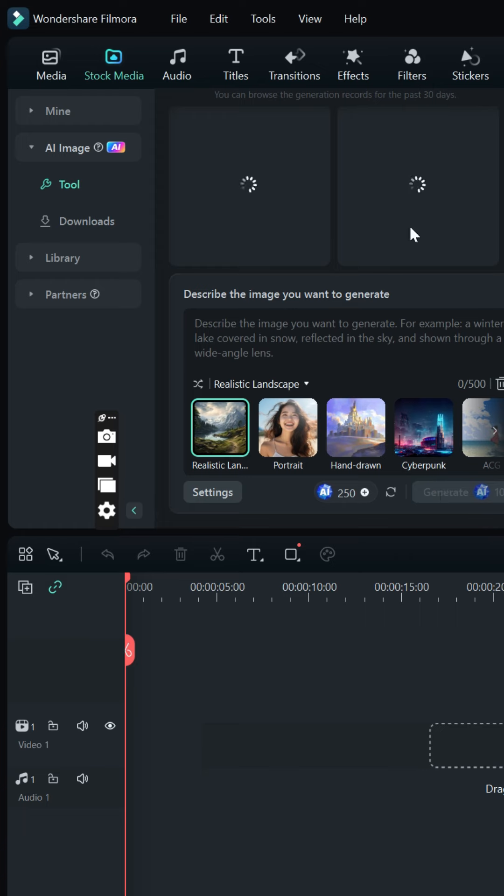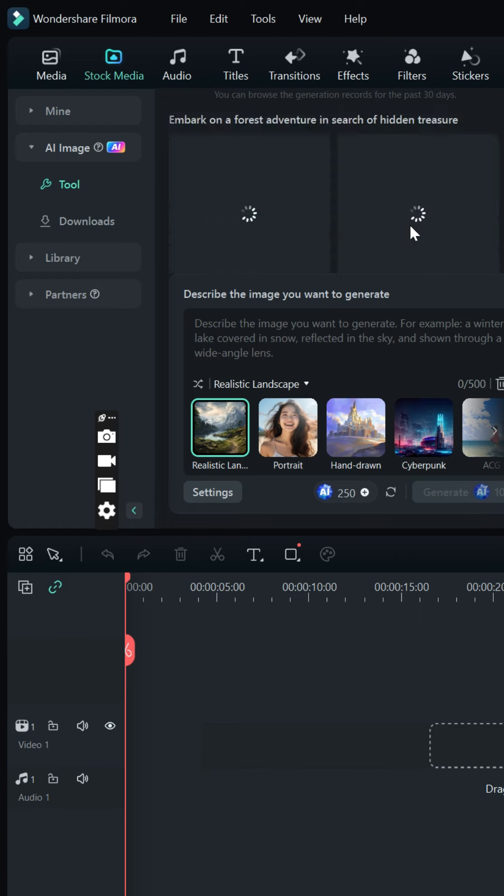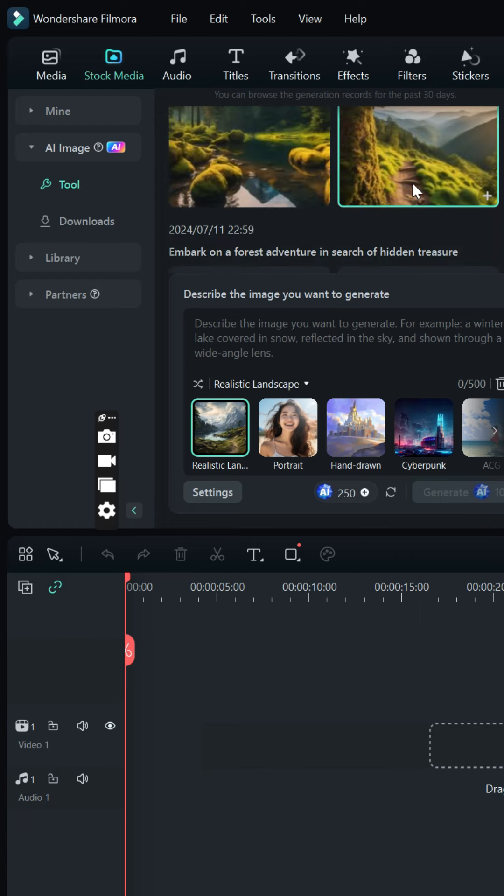Go to stock media and select AI image, put in the prompt that was copied before, then generate.